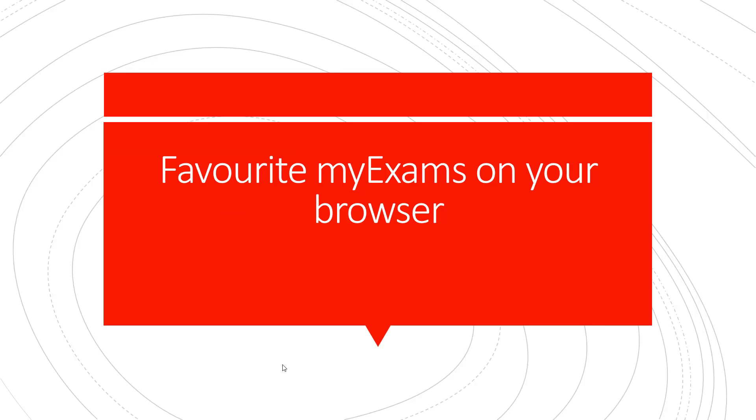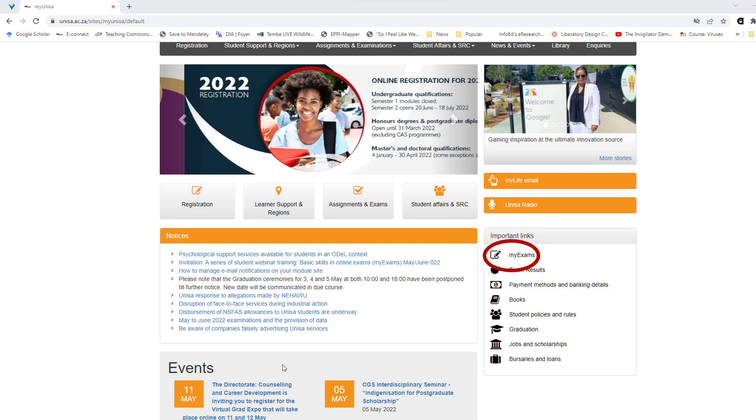Favorite my exams on your browser. You can find the my exams instance on myunisa on the myunisa site under important links. Click on my exams.